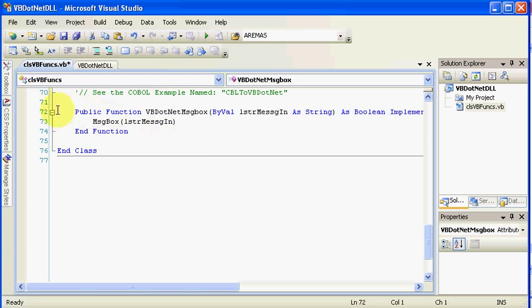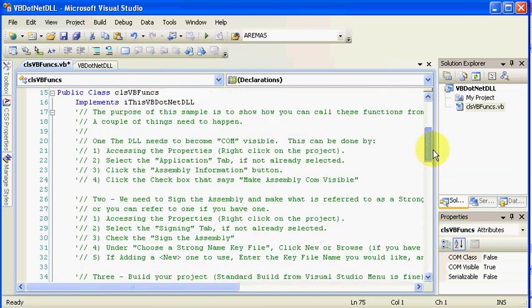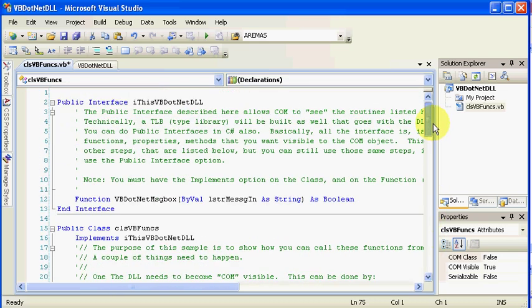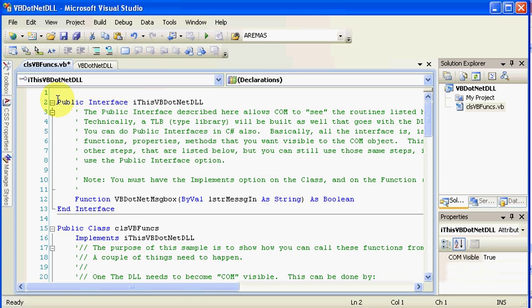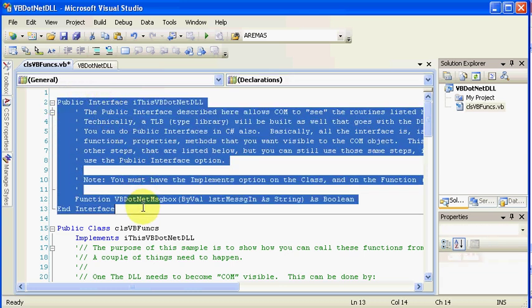Basically all that's going to wind up happening is this routine here is going to receive a message or a string and display the message. .NET, underneath Visual Basic .NET, and I believe it's also true of C Sharp, which we did not put in that particular routine, has the ability for what's called a public interface.